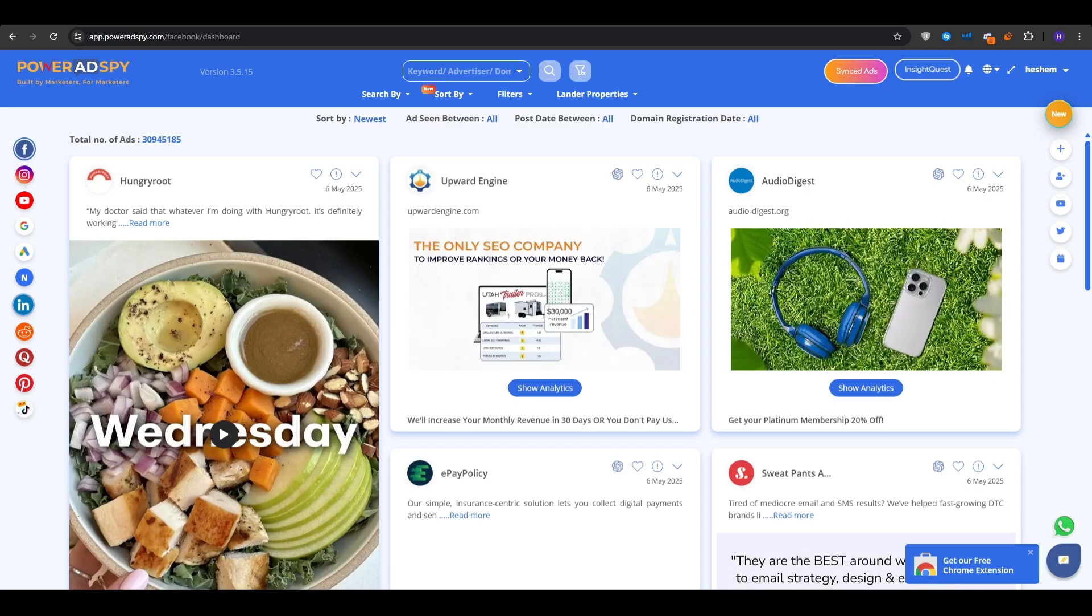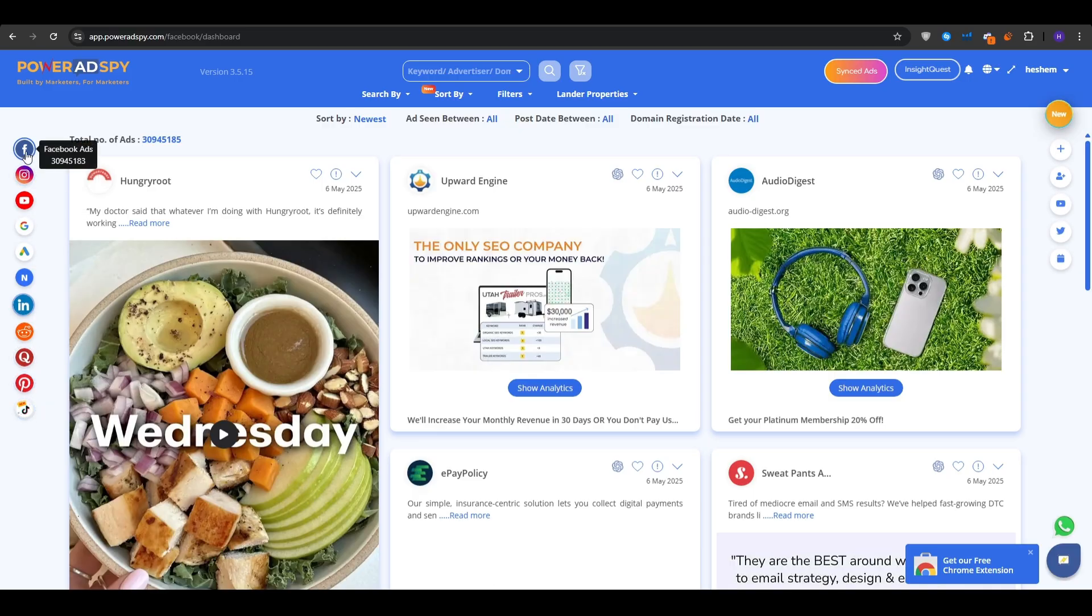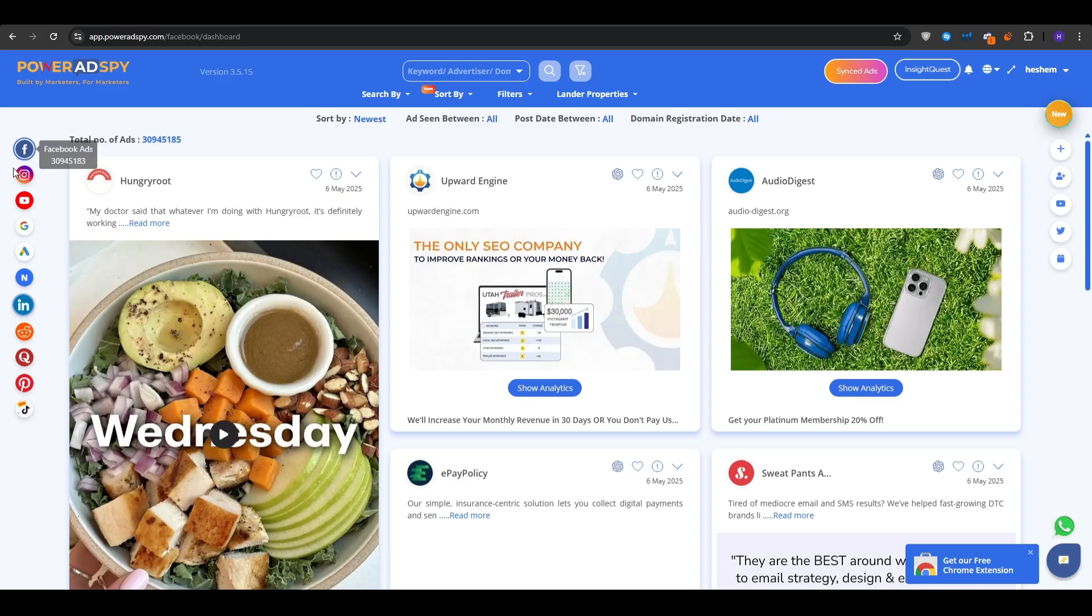Next up, onto the left sidebar right here, you can choose any one of these logos that you are seeing. For example, the blue F logo is Facebook, of course, and it's going to load the Facebook ad database. So you can choose any platform that you would like, for example, Instagram, YouTube, or the newly added and famous TikTok ads.